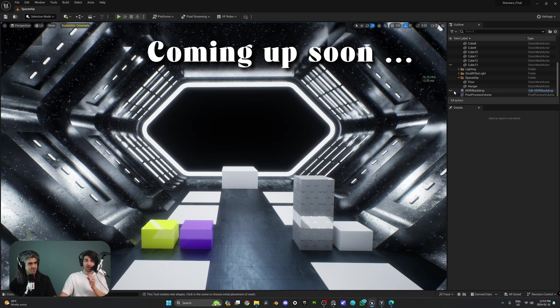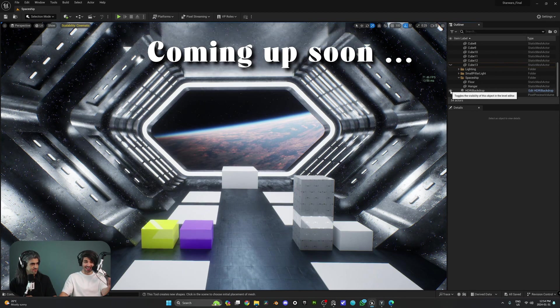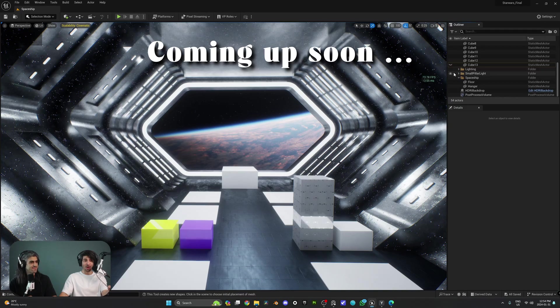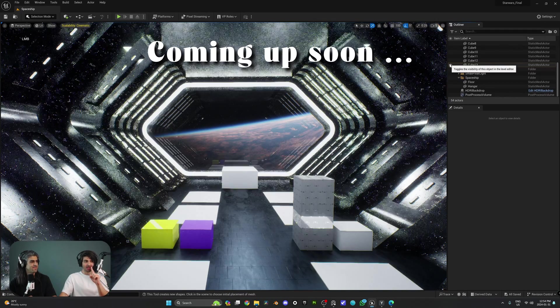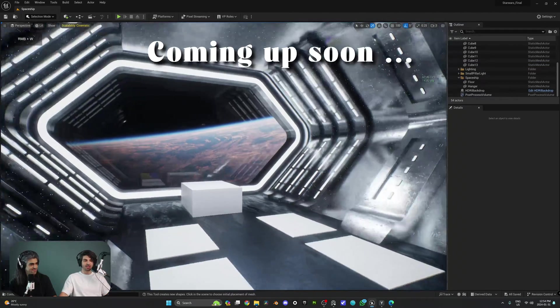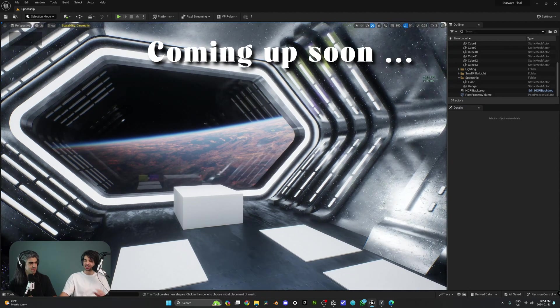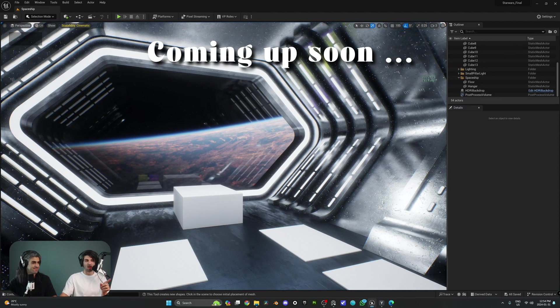By the end of this video, you'll be able to create an outside world like this, and then also add a glass material like this, so that your spaceship looks sexy and actually looks like it belongs in space.